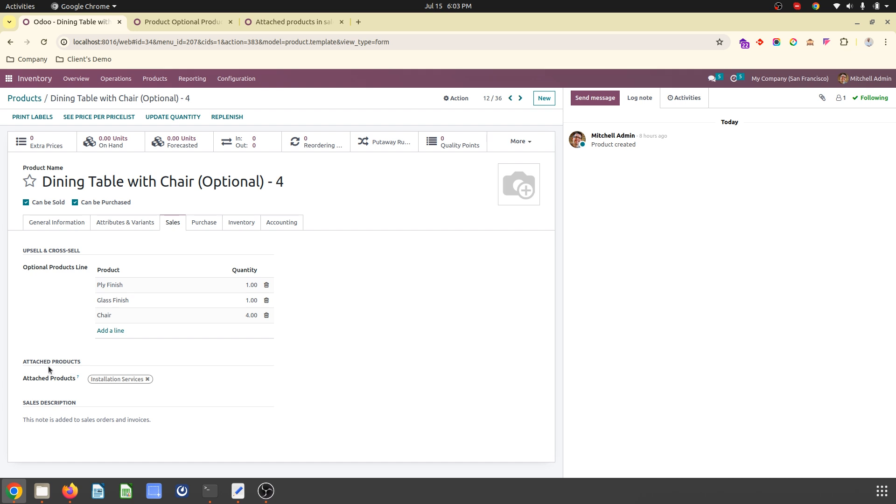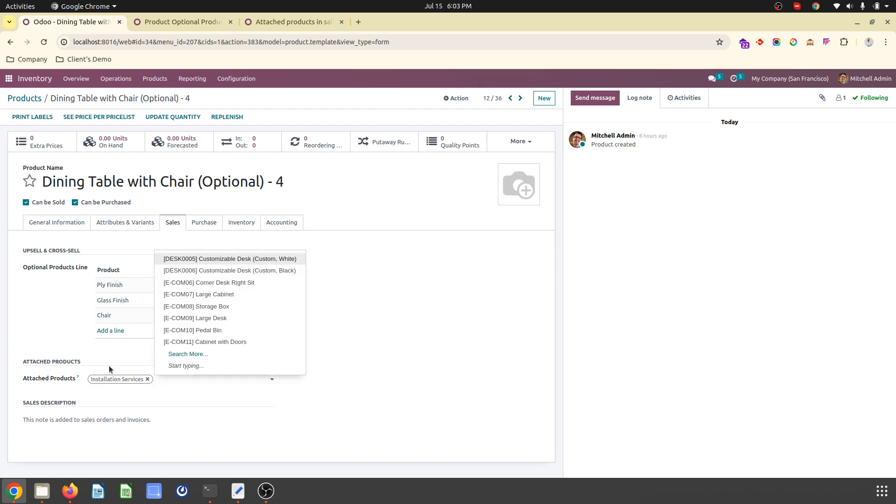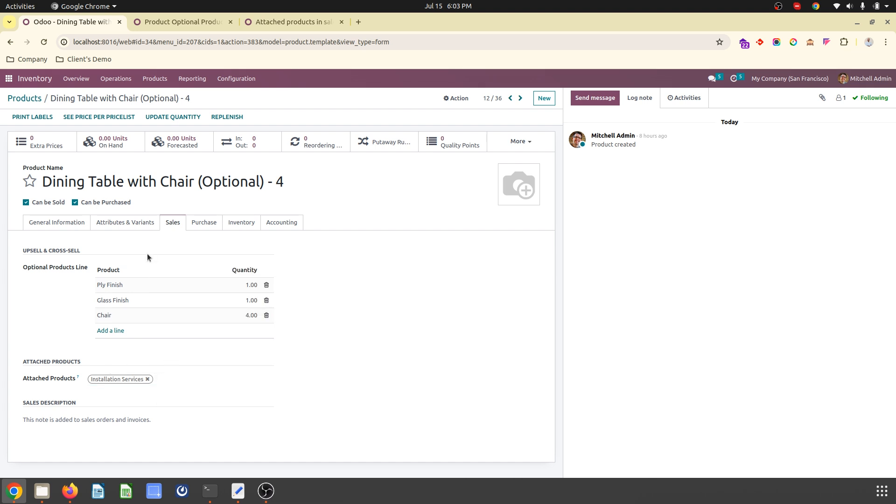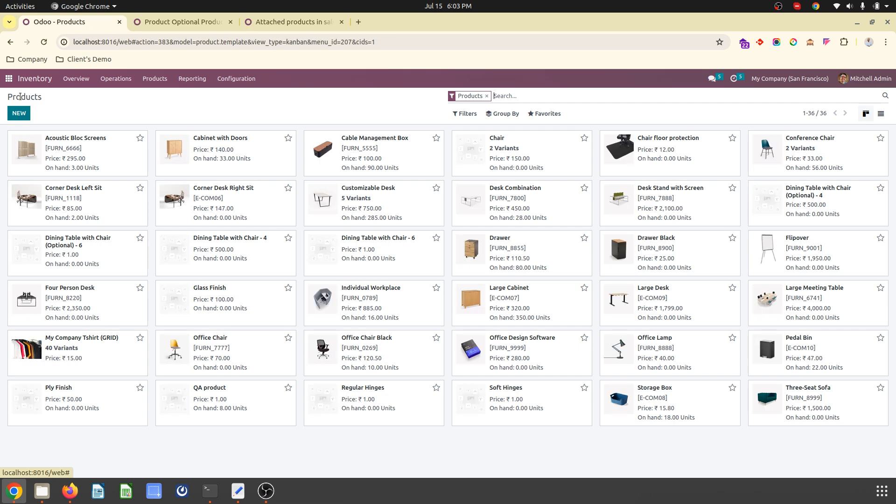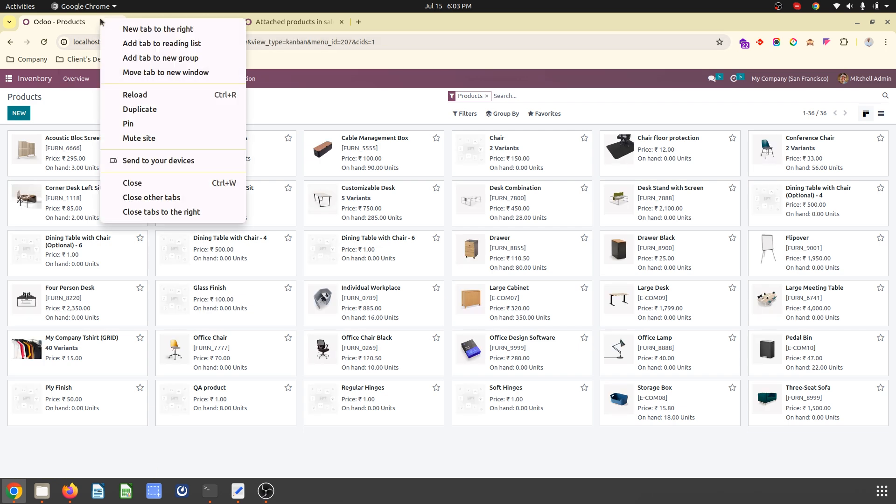And then the second module is attached products. So I am also recommending them or forcefully adding an installation service as a default to that. That is product number 1. How it works. Let's see.